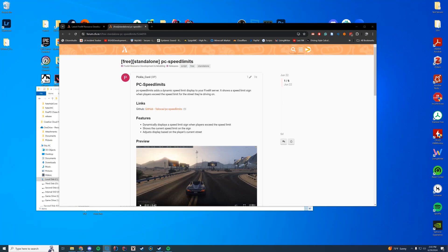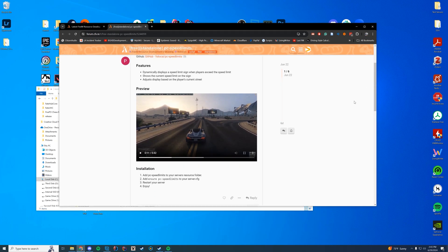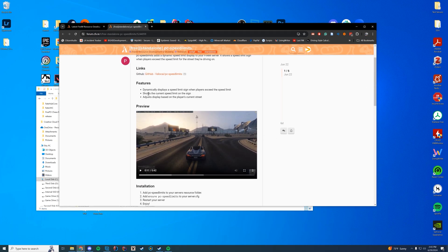Hello everyone and welcome back to today's video. Today we are checking out this standalone speed limit sign. I did one of these in the past, but this one's a little bit different since it only shows up when the player is exceeding the speed limit and then it will actually adjust based on the player's current street location. So it's a little bit easier than the last one that I covered probably about a year ago now.